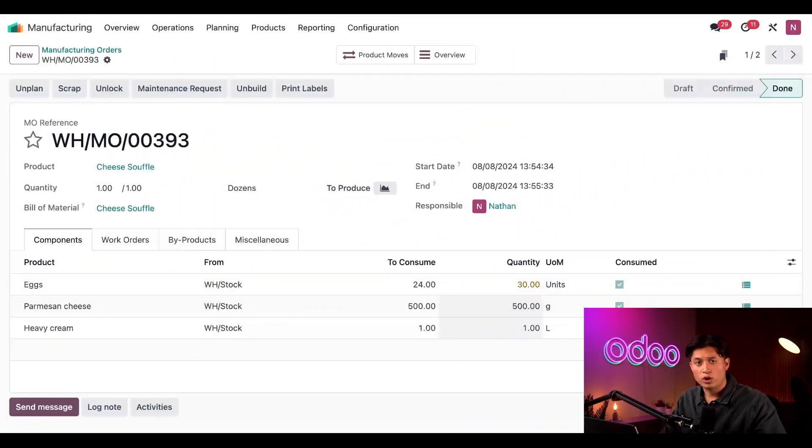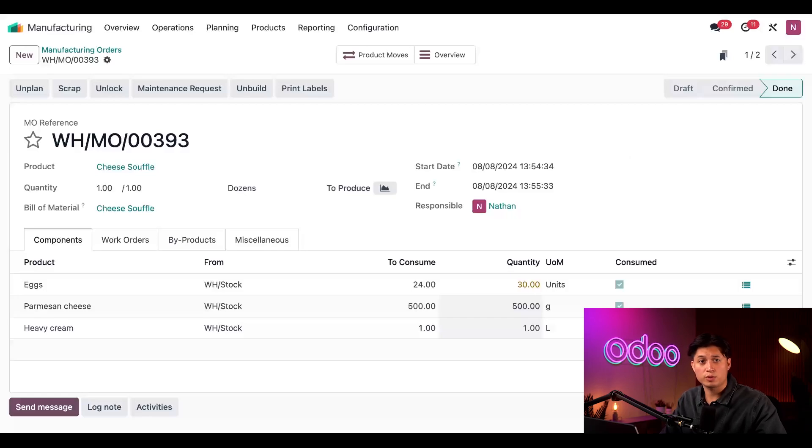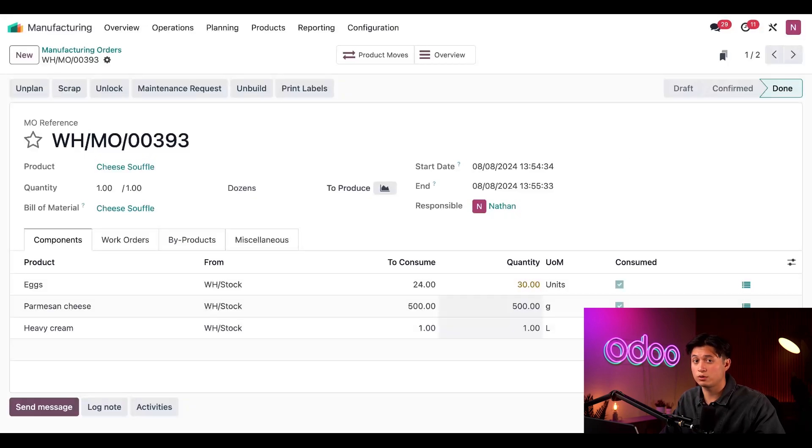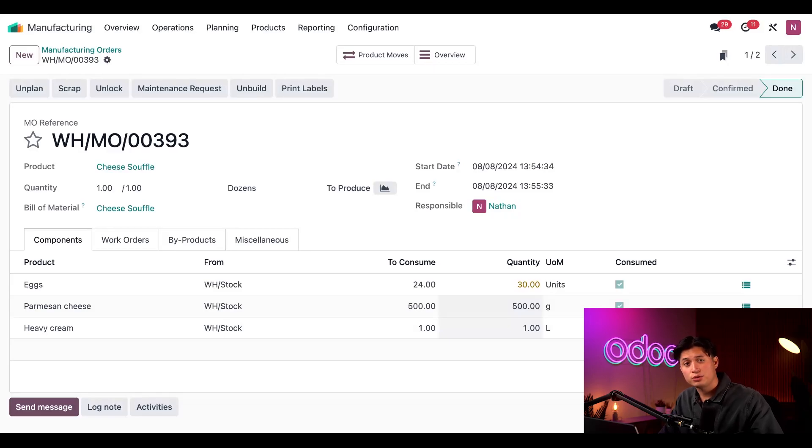Now, if you've watched a lot of our manufacturing app tutorials, then you probably know that MOs can also be processed from the shop floor module. If so, you're probably wondering if it's possible to use flexible consumption in shop floor as well. And the answer is, of course. Out of Odoo, we really think of everything.